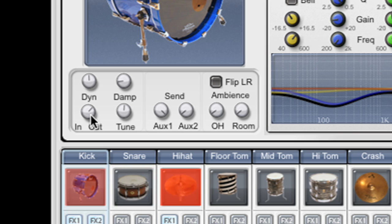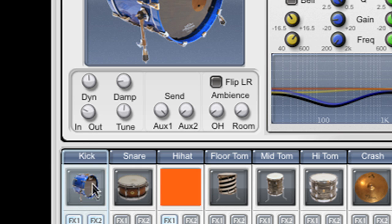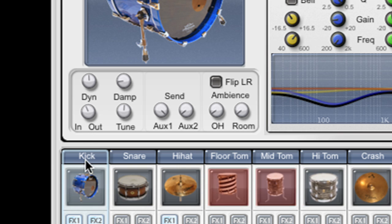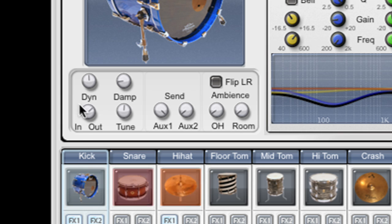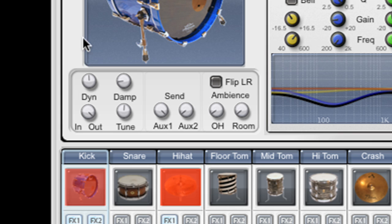We have a knob here labeled in-out, and that allows me to blend between the two microphones that we use to record this kick drum. In is the microphone that was inside the kick drum, and out is the microphone which was outside the kick drum.